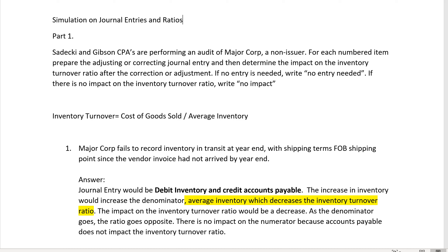Anytime you're comparing an income statement account in the numerator with a balance sheet account in the denominator, the balance sheet account will be an average rather than an ending or beginning amount. Notice how you have average inventory, not ending inventory or even beginning inventory, but average inventory. That's because the income statement covers an entire year — cost of goods sold is a figure for the entire year — but the balance sheet covers only one moment in time. So by using average inventory, we stay away from bias.